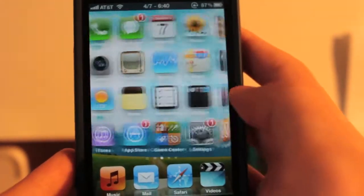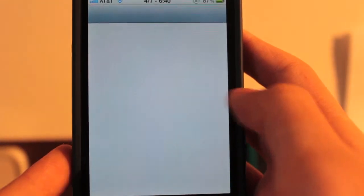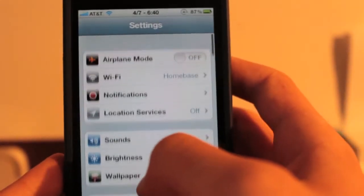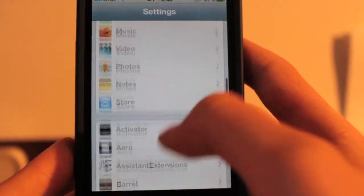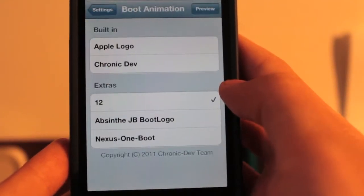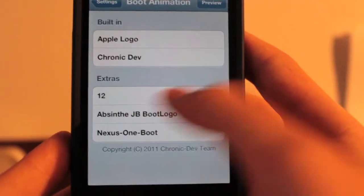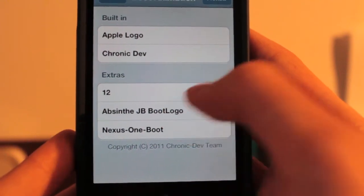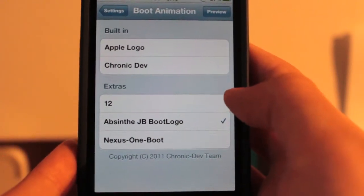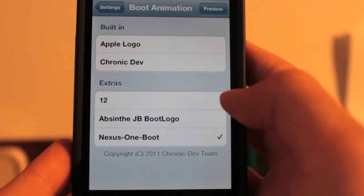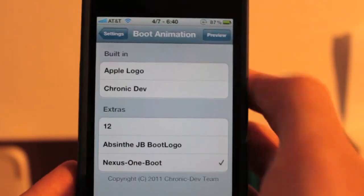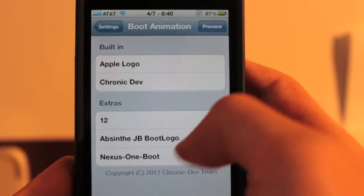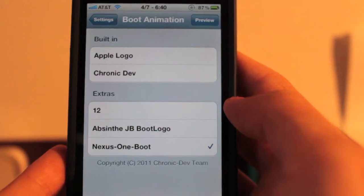I'll just show you how it's set up. So we have a settings app for this. I'm already in it. So when you're at the top of the settings, scroll down all the way down to boot logo. And you can see I have one that's set, which is 12 right now. I also have an Absinthe jailbreak boot logo and a Nexus One boot logo. You also have two built-in ones, an Apple one and a Chronic Dev.